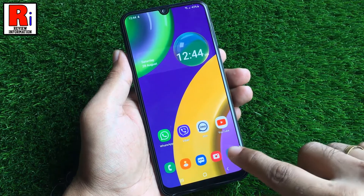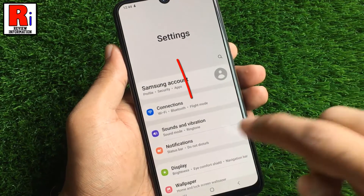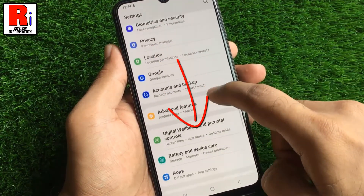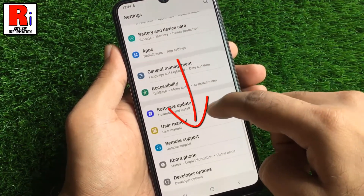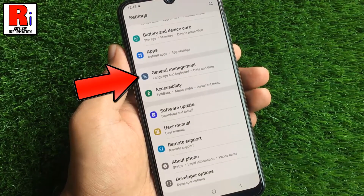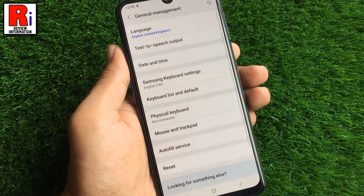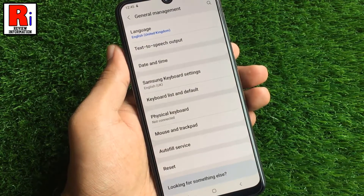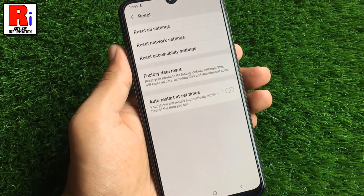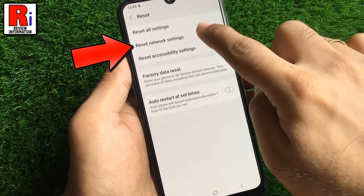go to Settings, swipe up to go down, and find General Management, tap on it. From General Management, tap on Reset. Here you should find Reset Network Settings, tap on it.